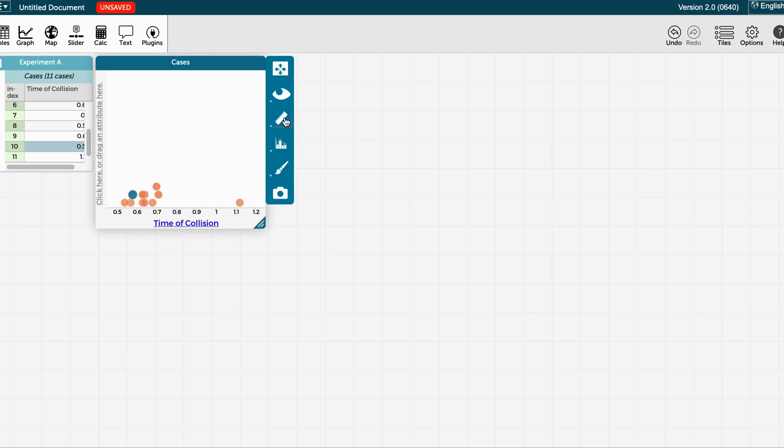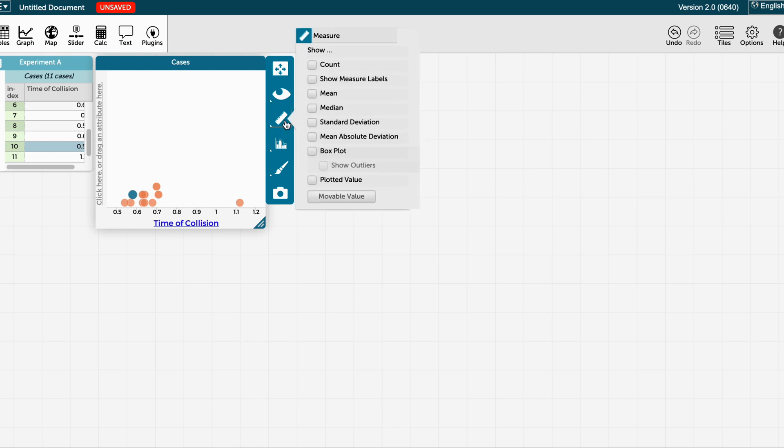If I click on the ruler symbol and then on box plot, it is going to show me the spread of my data and where most of my data points are concentrated.